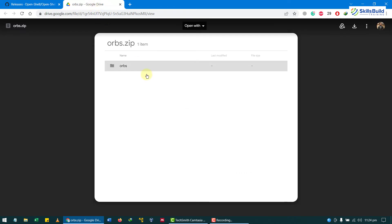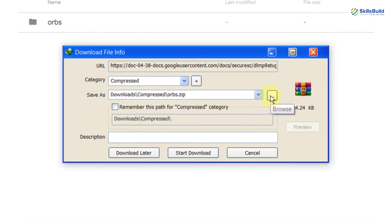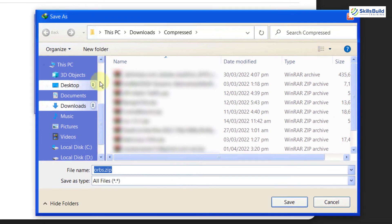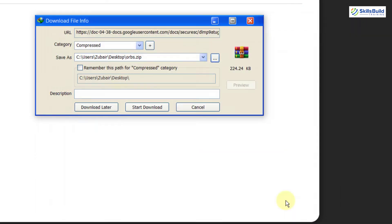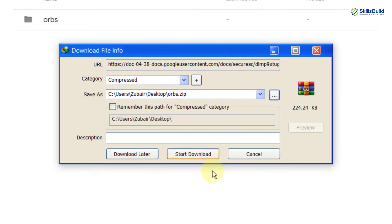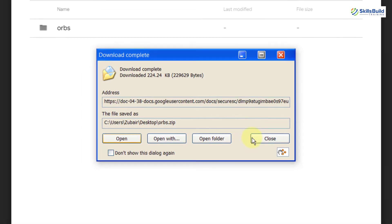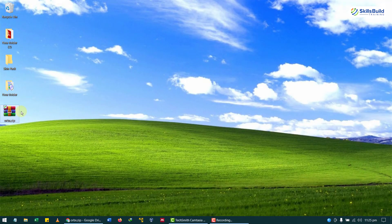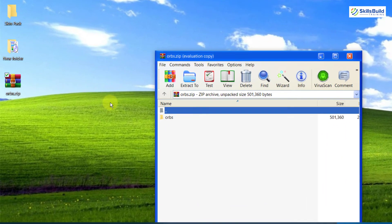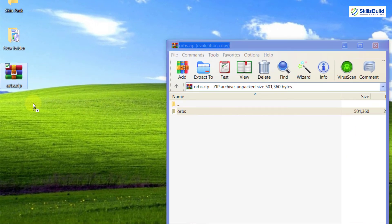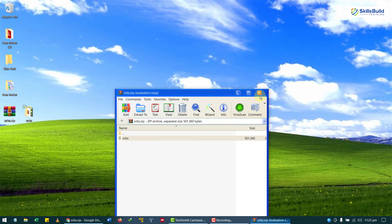Now we need to download the zip file that contains all the icons and images we need. I'll download it to my desktop — click save and then start download. It has been downloaded. Now extract all the files by double-clicking on it and extracting to the desktop. We are done with this one as well.